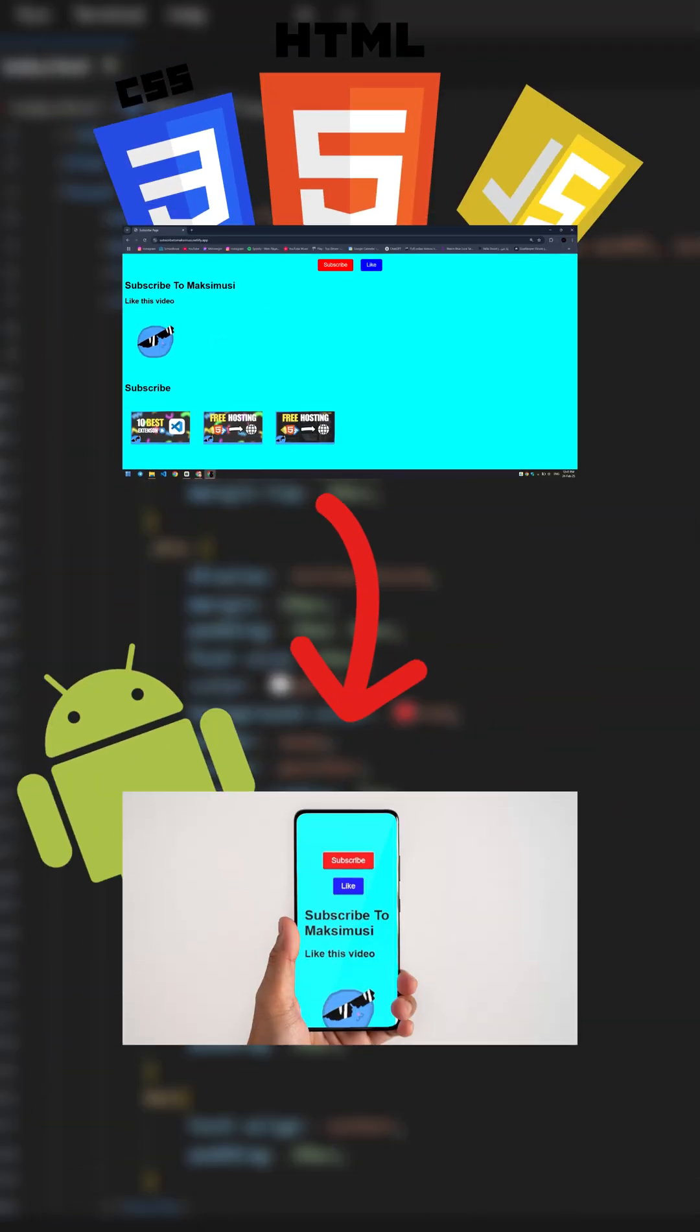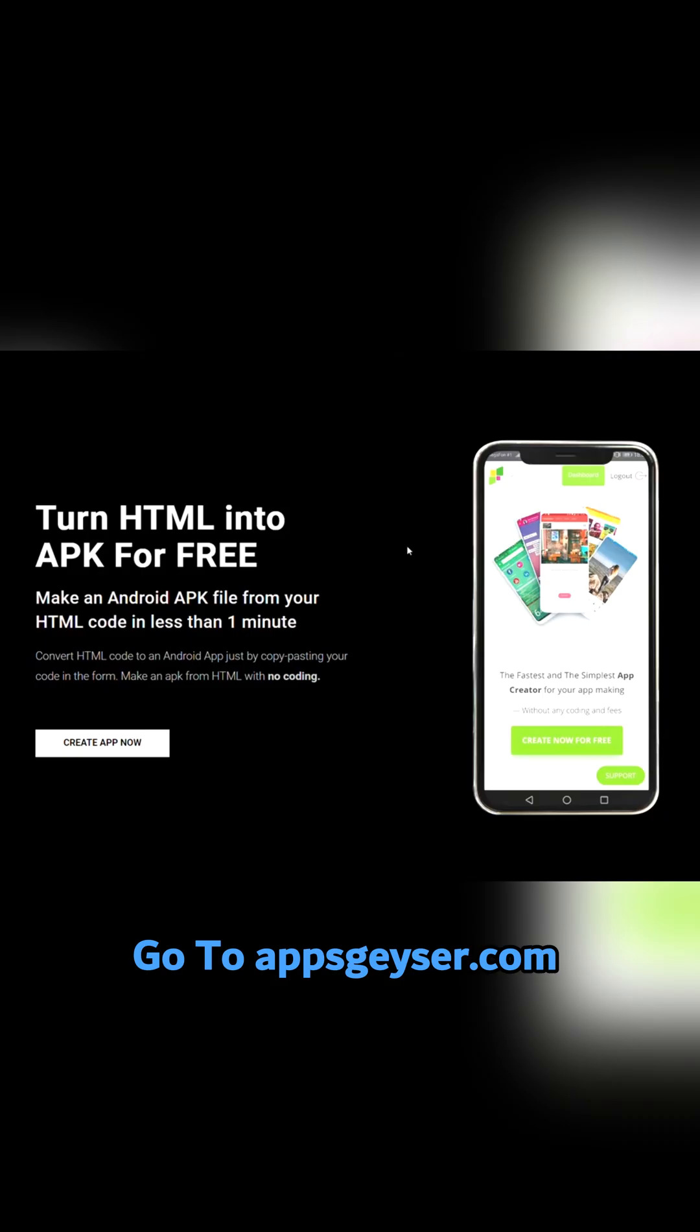If you made an HTML app and want it to be downloadable on Android, go to appsgeyser.com, link in the description, and click create app now.